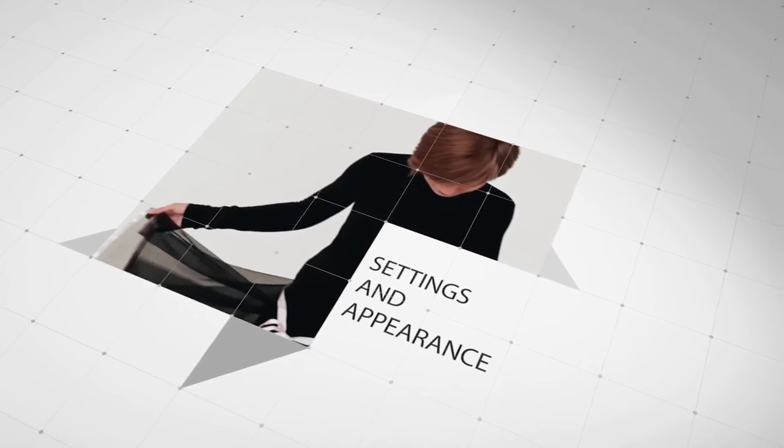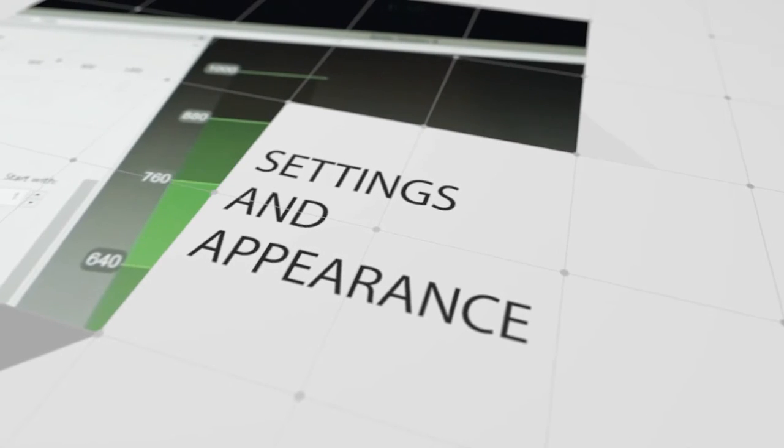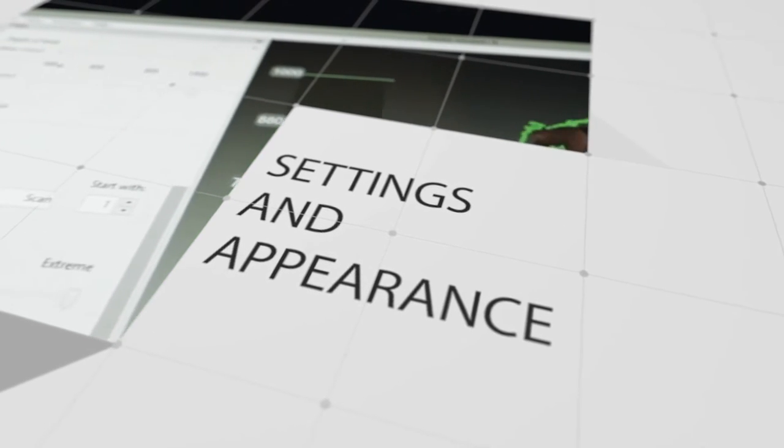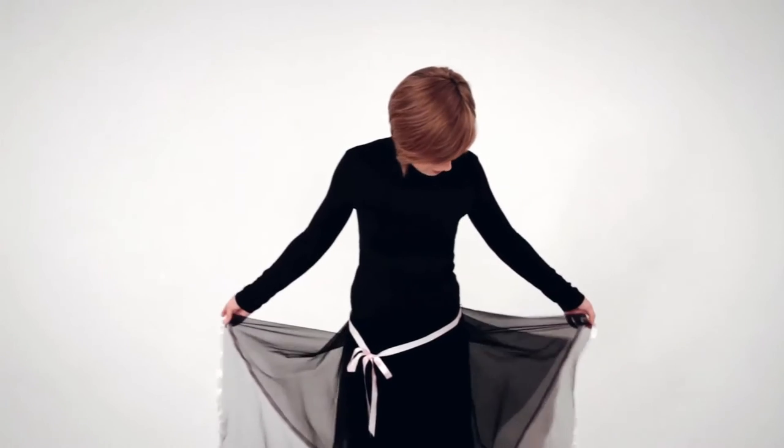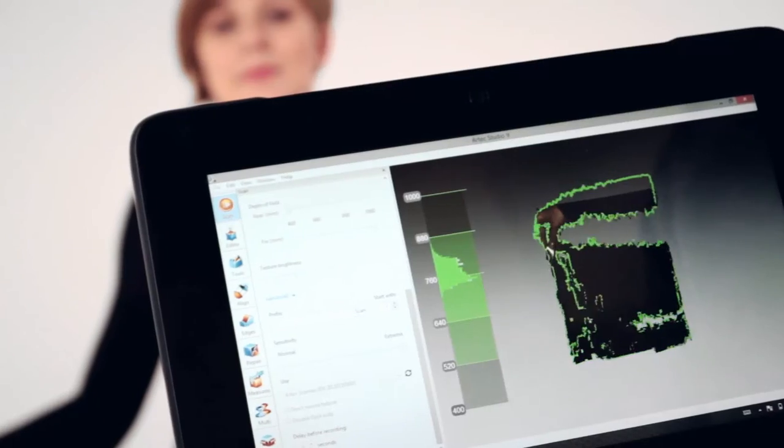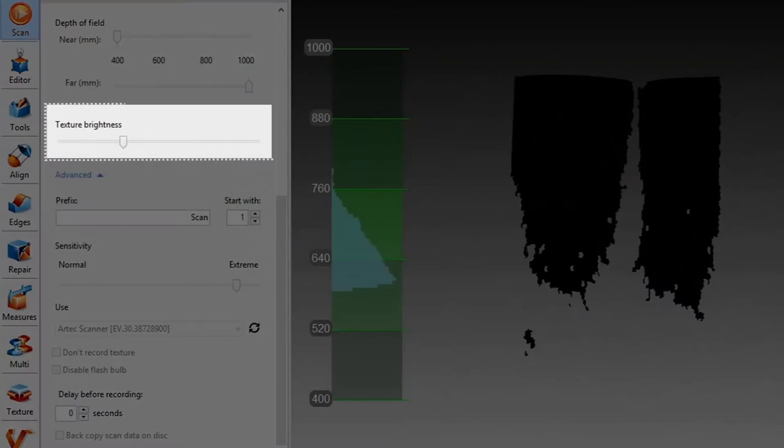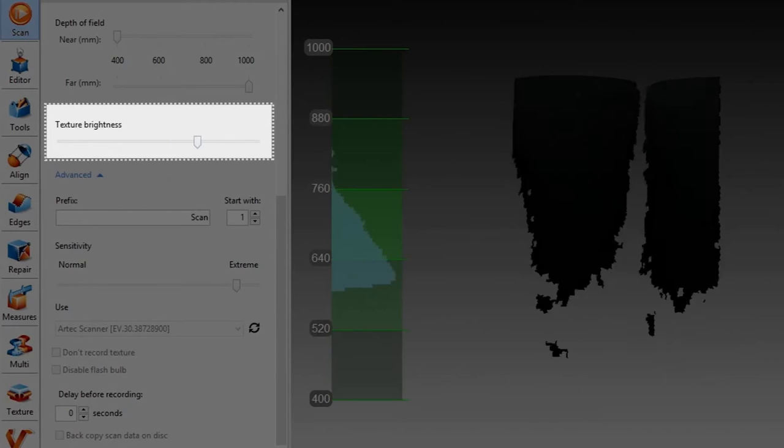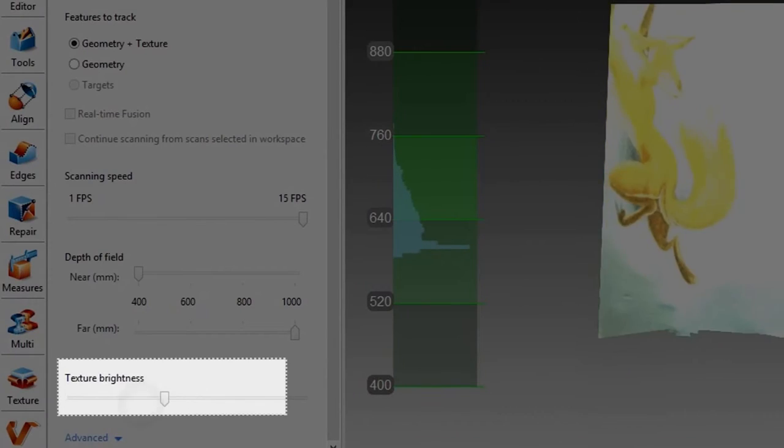Although it is possible to scan virtually anything, clothing and accessories can affect the quality of the scan. If the person is wearing dark or black clothes, consider increasing the texture brightness to make scanning easier. The opposite is true if the person is wearing white.